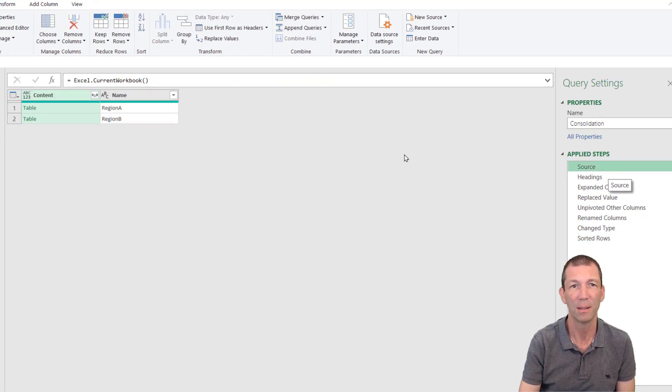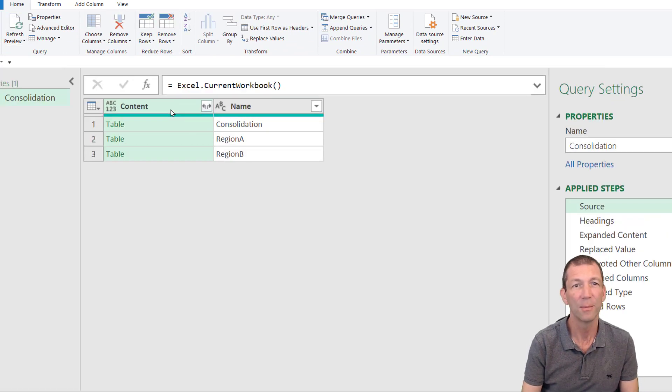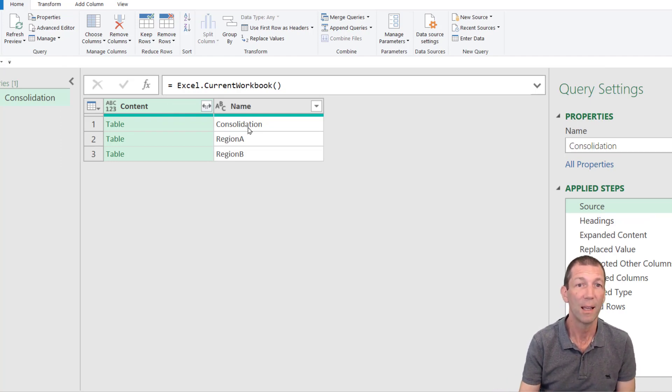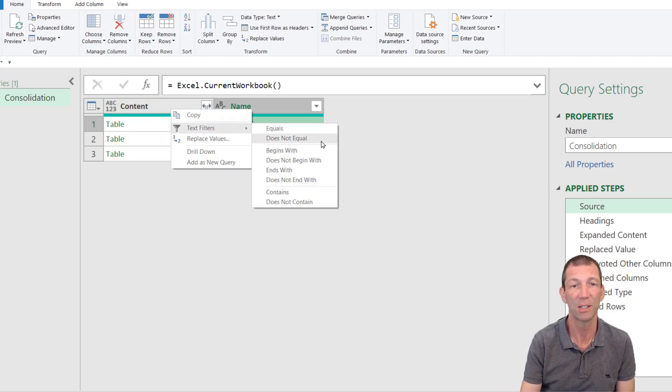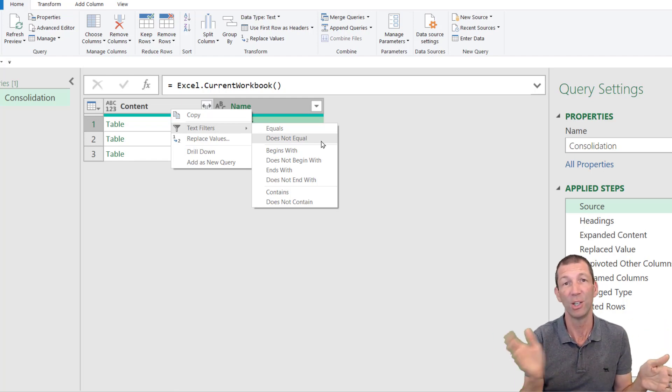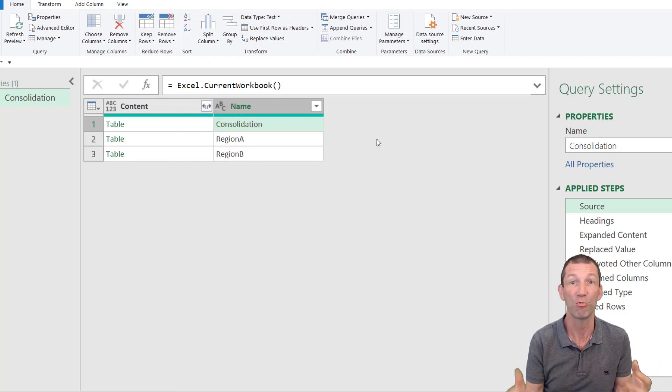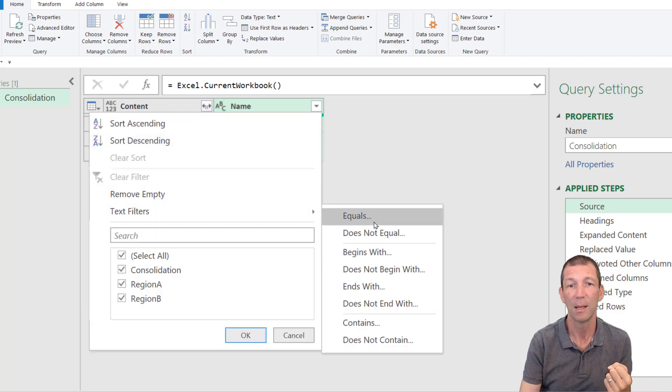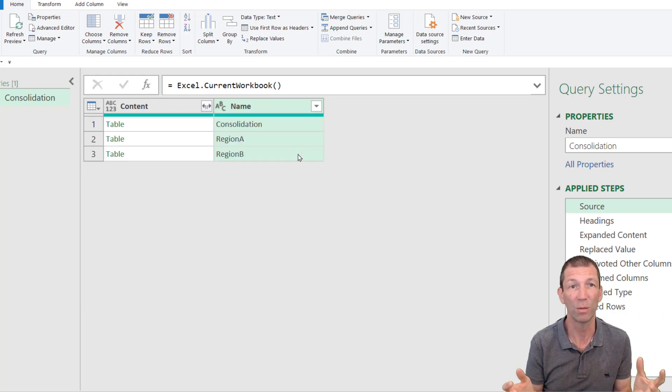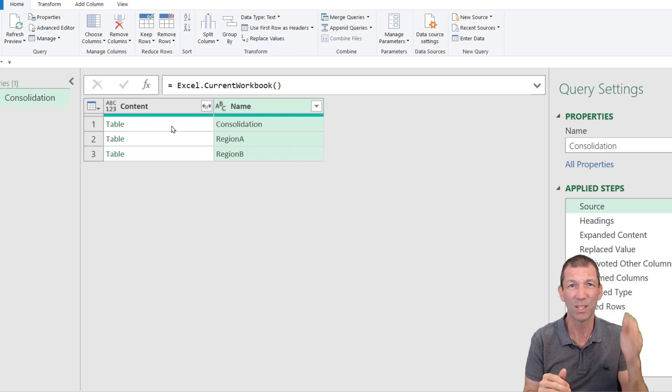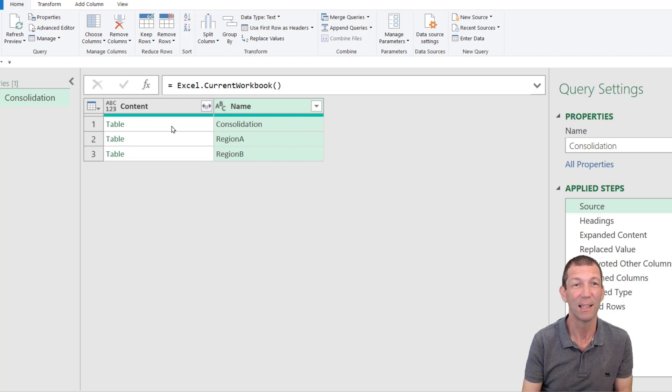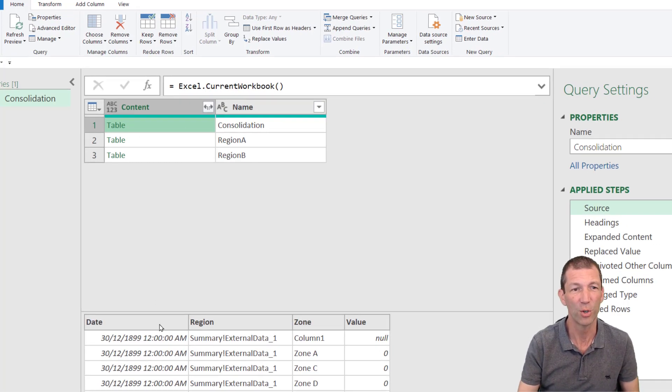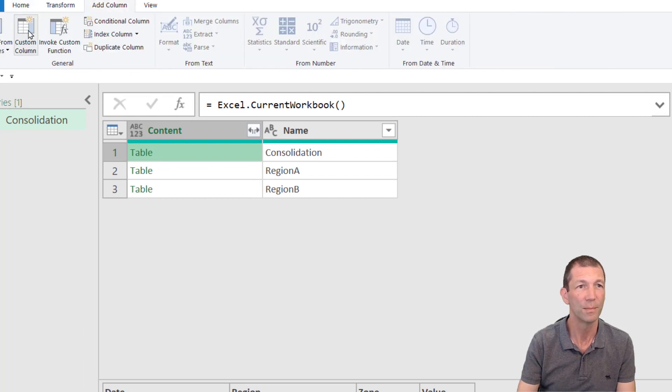So we need to go back and filter out this consolidation table. So back at the source step, if I go to refresh preview, you see this consolidation table is now being brought in. There's a couple of ways of addressing this. You could simply right click at this source step and say text filter does not equal. That's the simplest way because then the consolidation table is gone and any new tables that get added. Or maybe you've got other things because range names will get picked up here. You could filter for everything that begins with region. Click on here and say text filter begins with the word region. So there's a couple of approaches that will solve it.